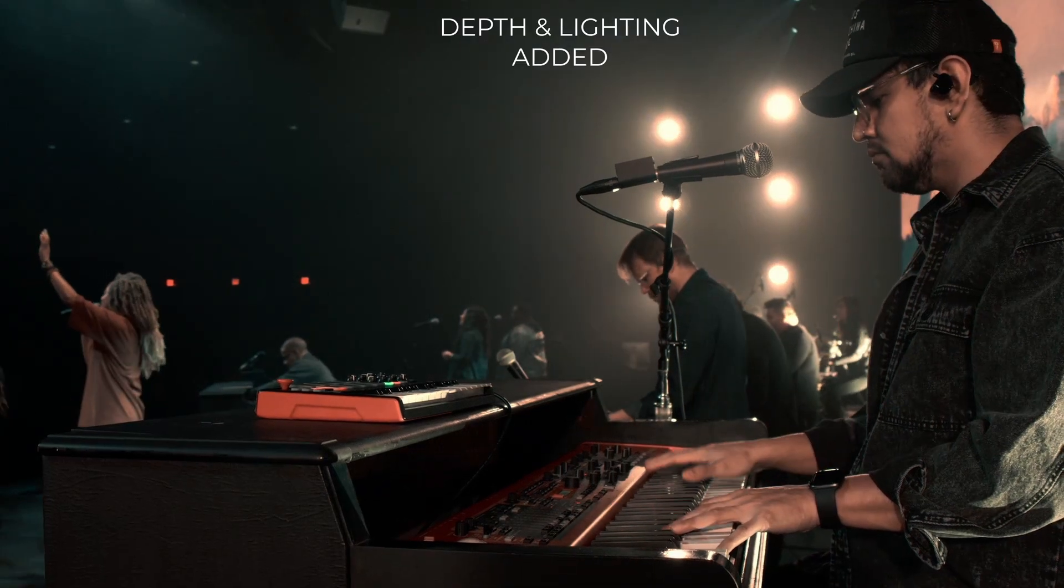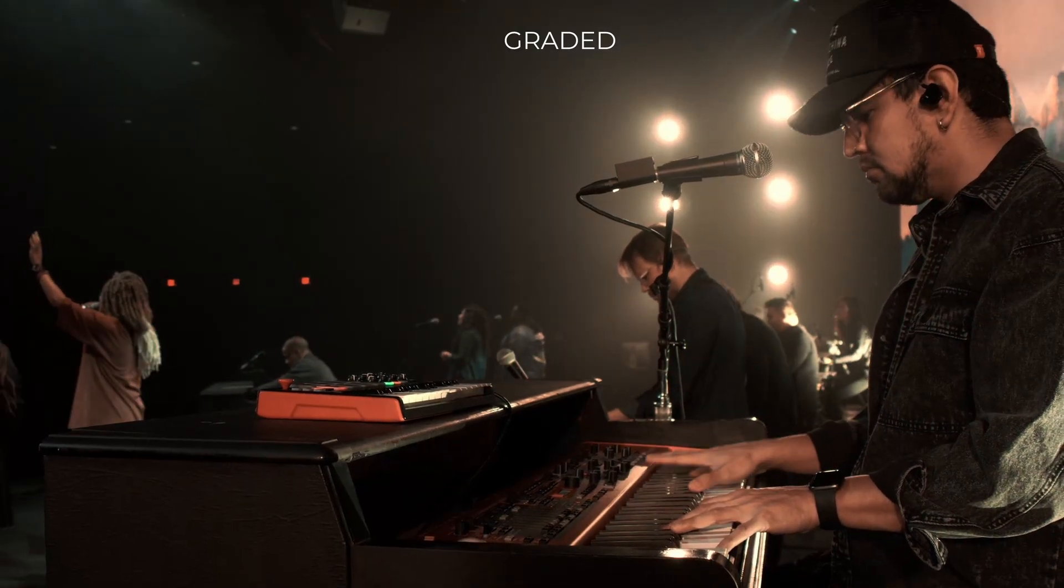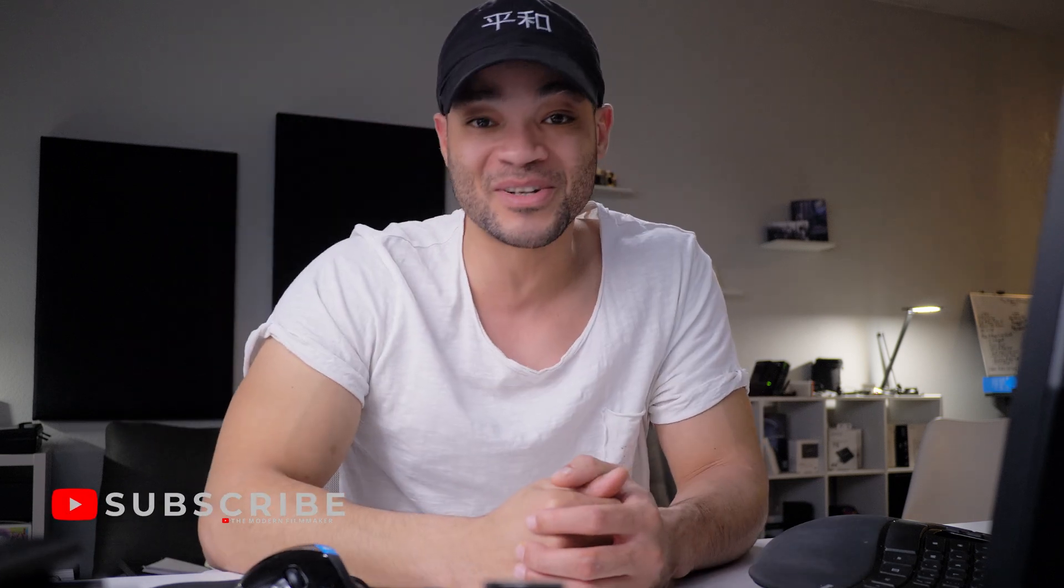If you guys enjoyed this video, definitely feel free to click that like button. And if you did not enjoy the video, feel free to click the, and of course, if you have any comments, questions, or concerns, leave them in the comment section down below. And make sure to subscribe if you want more videos on DaVinci Resolve. And as always, guys, I'm Marcel, and this has been The Modern Filmmaker. I'll see y'all next time. Peace!